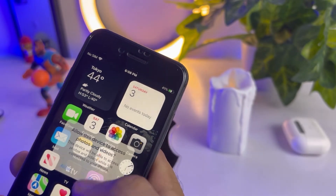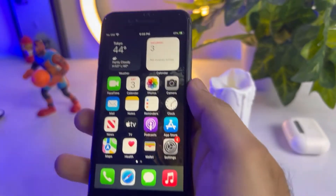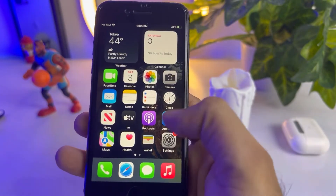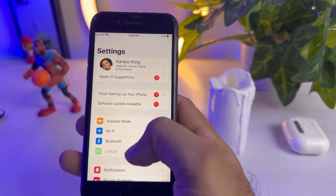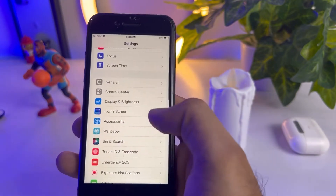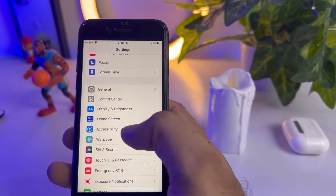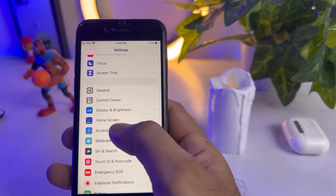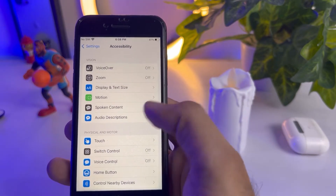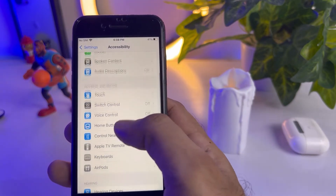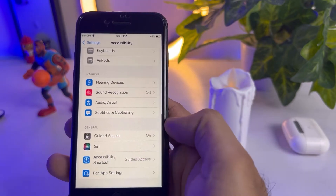Just close that and open iPhone Settings. In Settings you need to search here for Accessibility. As you can see, Accessibility is showing here — just tap on it. After tapping Accessibility, you need to scroll down.